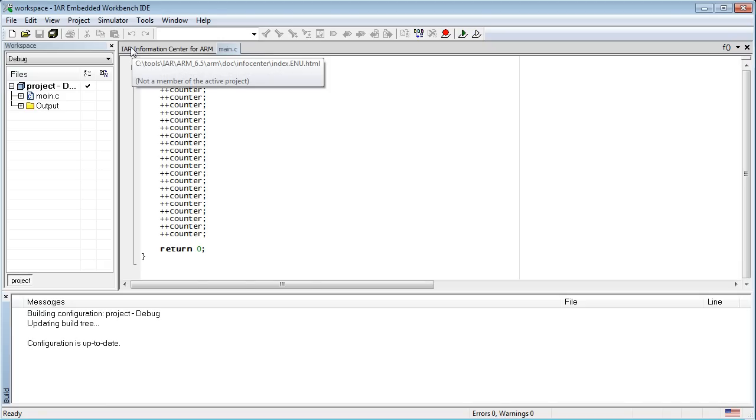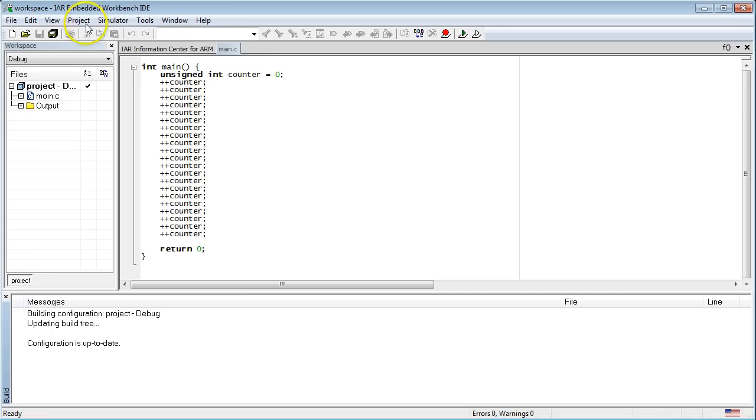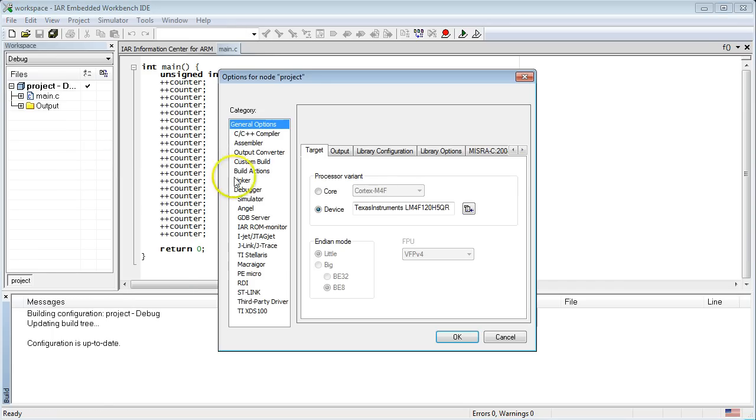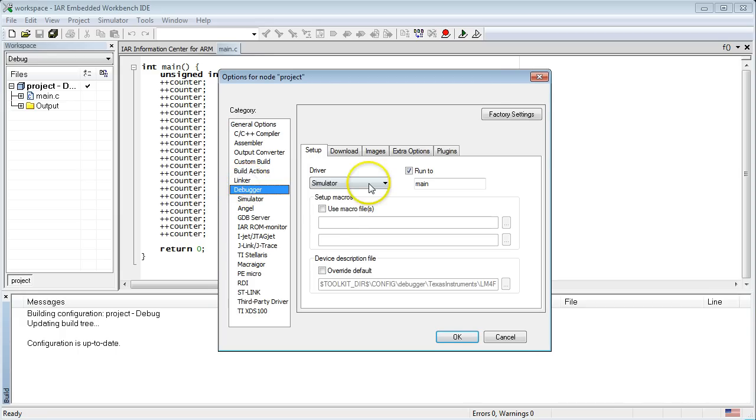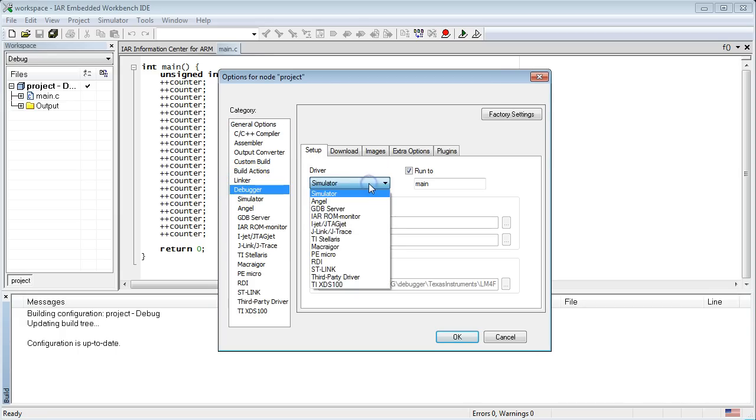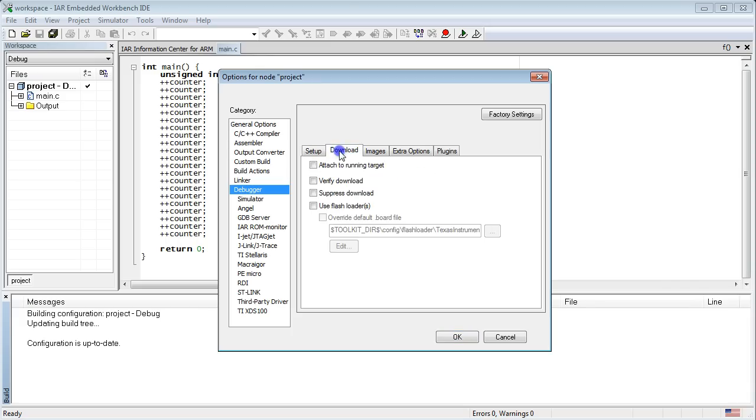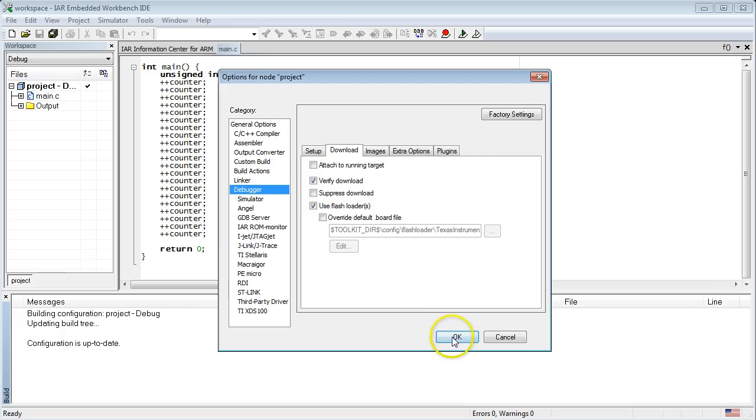Finally, as the last step of this lesson, I promised to show you how to run the code on the Launchpad board. To do this, you need to modify the project options. Click on the Project Options menu. In the dialog box, choose the debugger category, and from the drop-down list, select the TI Stellaris option. Next, click on the Download tab and check the Use Flash Loader option, as well as the Verify Download option. Click OK.